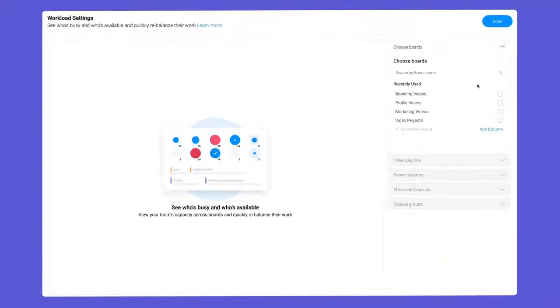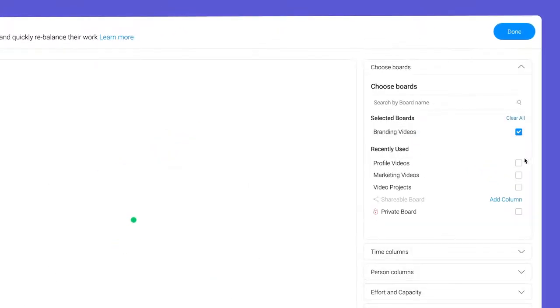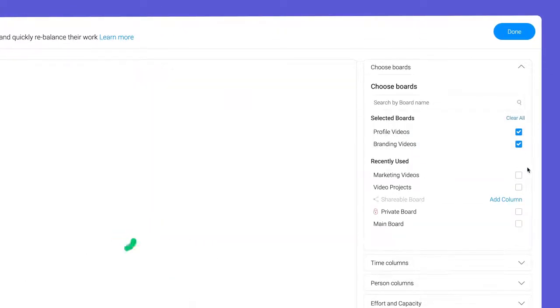When comparing the widget to the board view, there are a few key additions to note. First, you can include data from multiple boards by checking them off here.